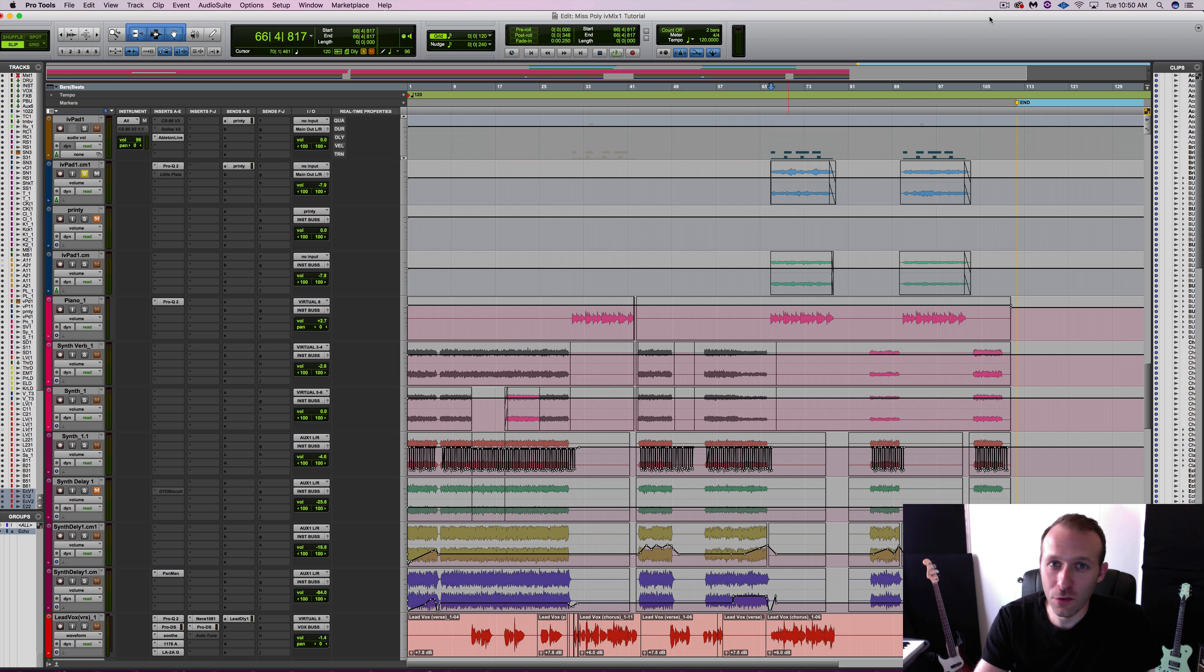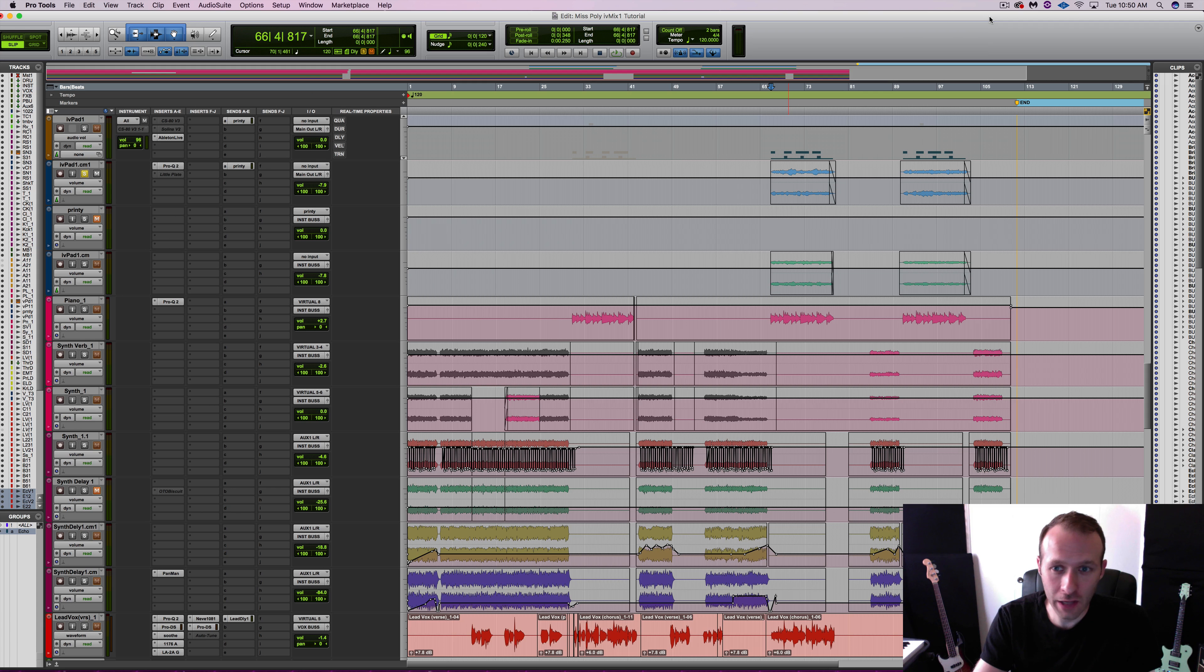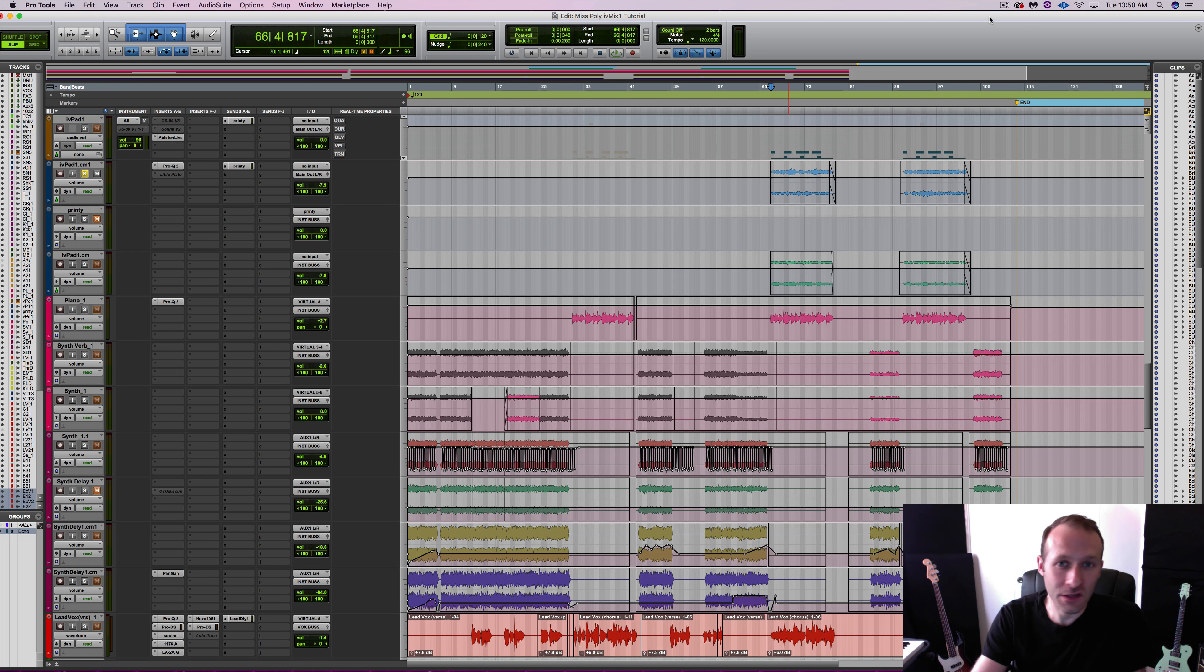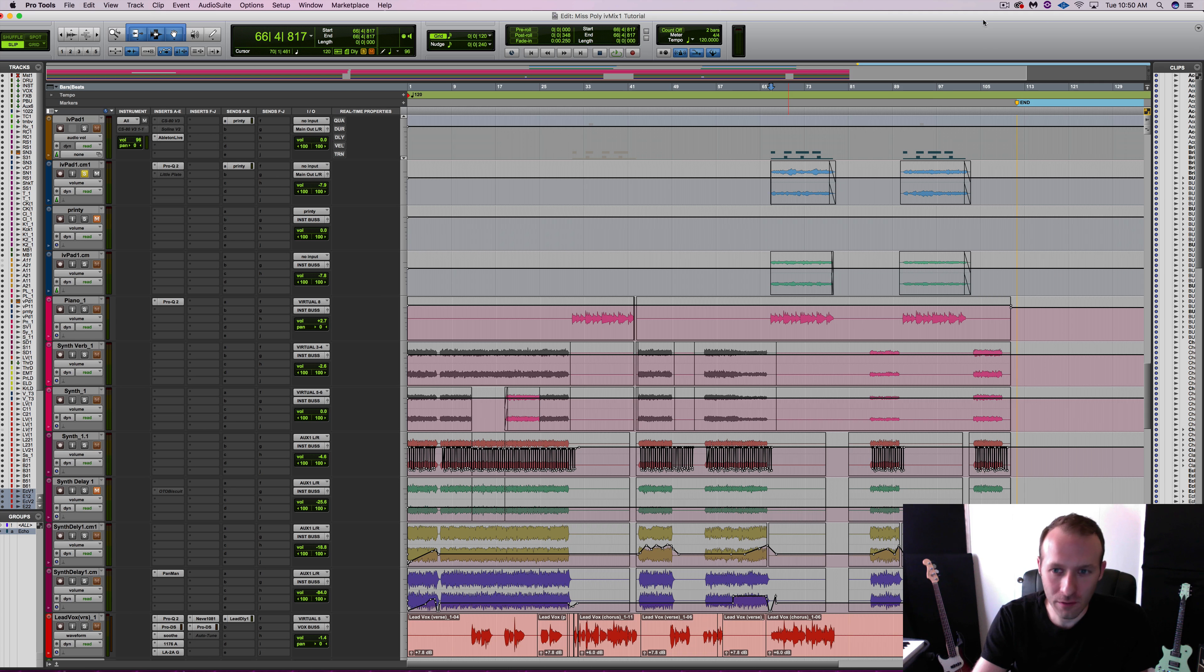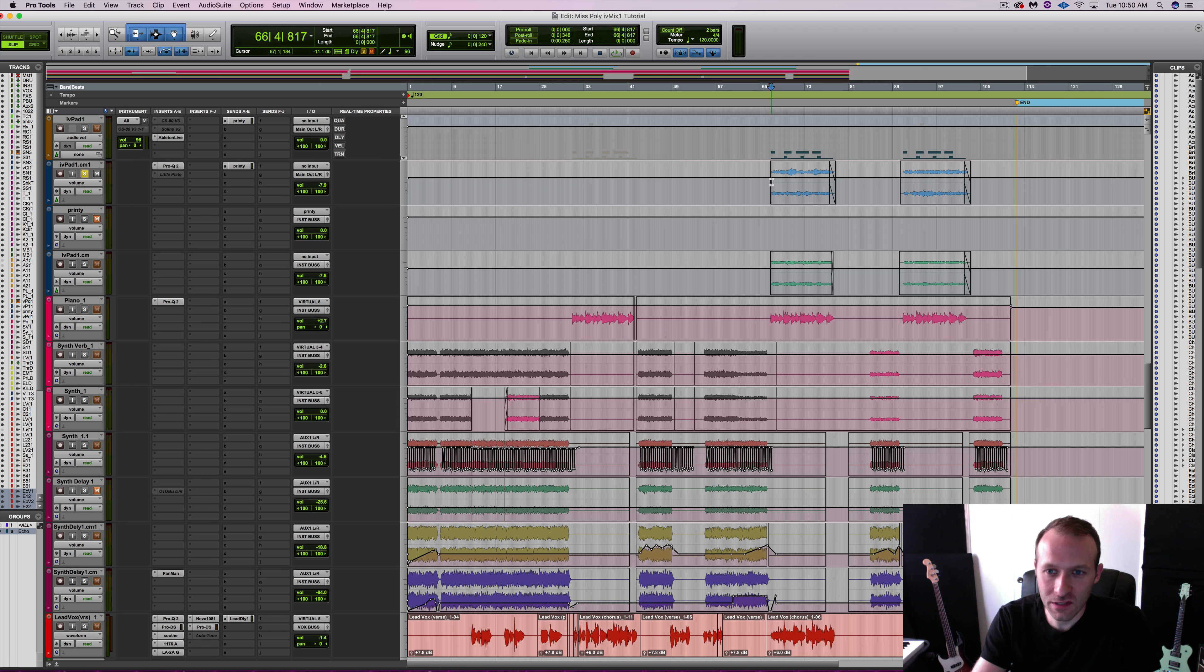Next, I'm going to use Little Plate on a synthesizer track, not only to alter the space in which the synthesizer sits, but also the tone of it. Let's solo out this synth and take a listen.